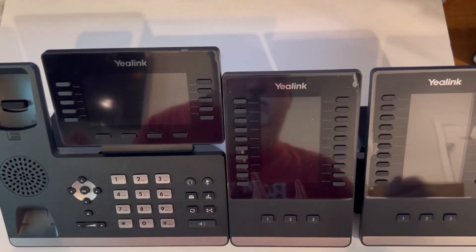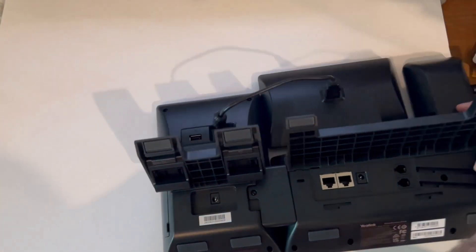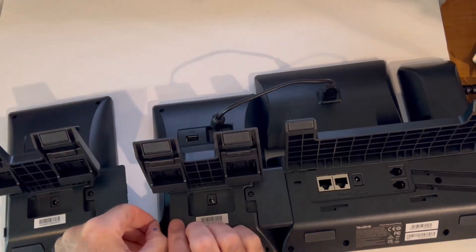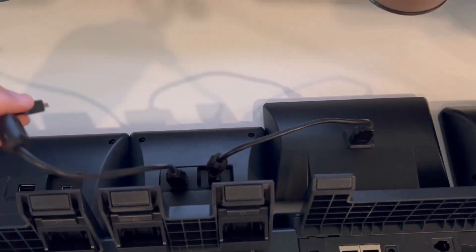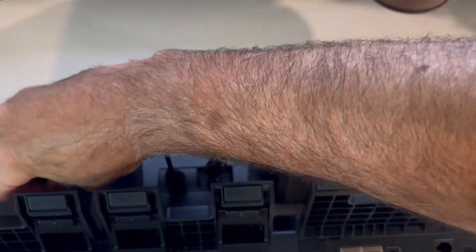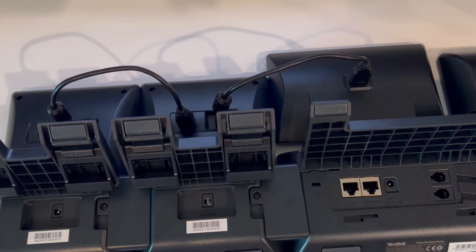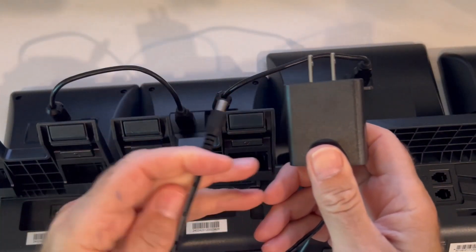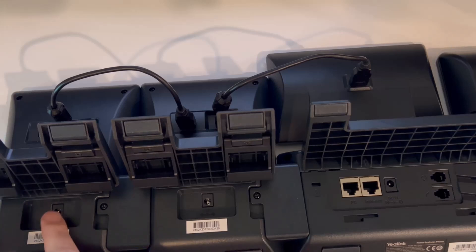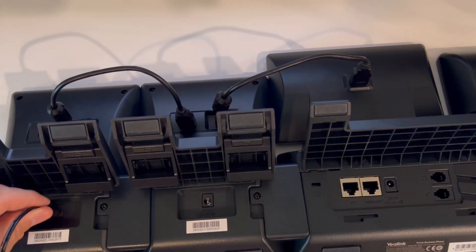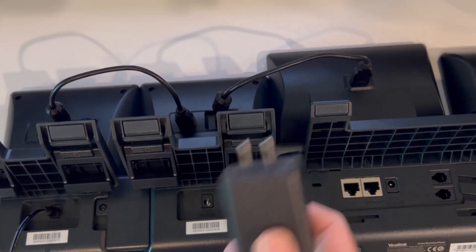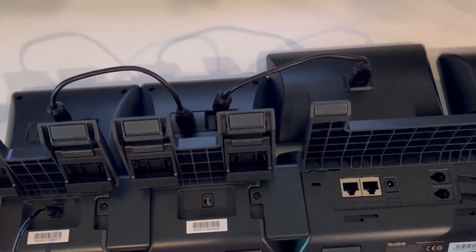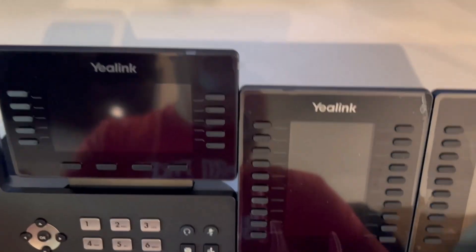Next, we need to attach the second side piece, and you do that just like this. Please note that if you are using PoE for the phone, it will power the phone and the first side car, but you will need a power cord for the second and third side car if you want to use multiple side cars. Otherwise, the second and third will not work without a power cord.